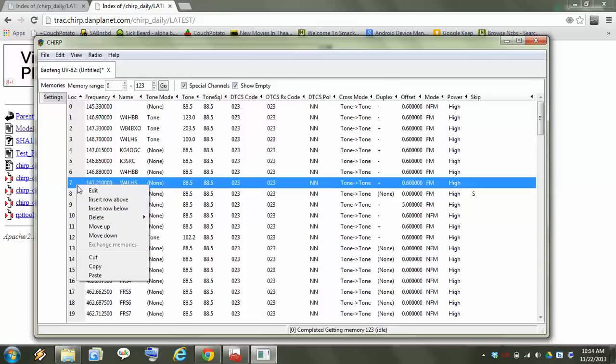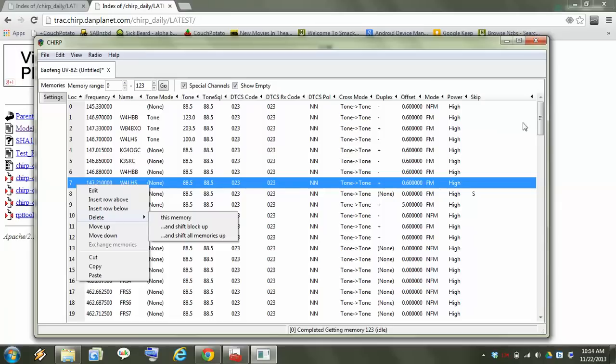You can, you know, of course copy and paste and delete and then move rows up. It's pretty handy. I love this program.